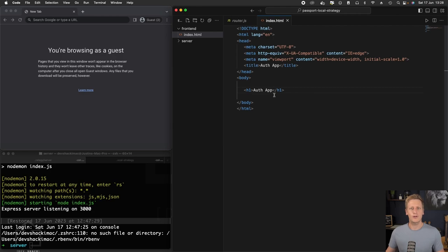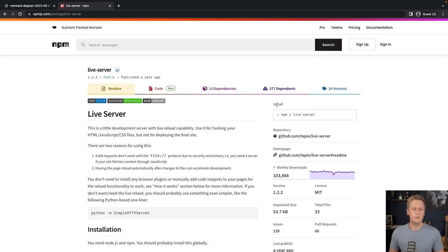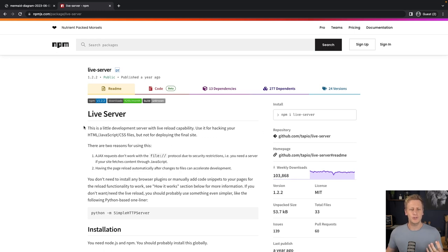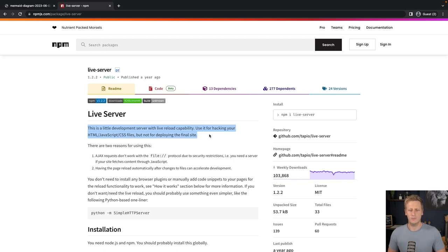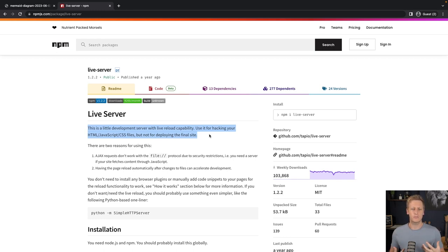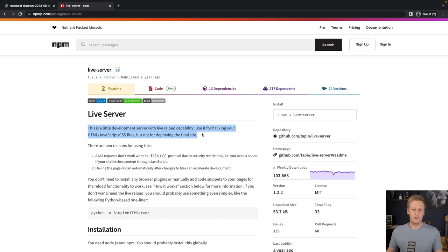We're not going to be using nodemon or Node for that. There's another workaround that we can use. There's a very cool npm package called live-server. If you read the description here, it's a little development server with live reload capability. You can use it to hack your HTML, JavaScript and CSS files, and that is exactly what we're going to be doing. So this is a very good fit for us.